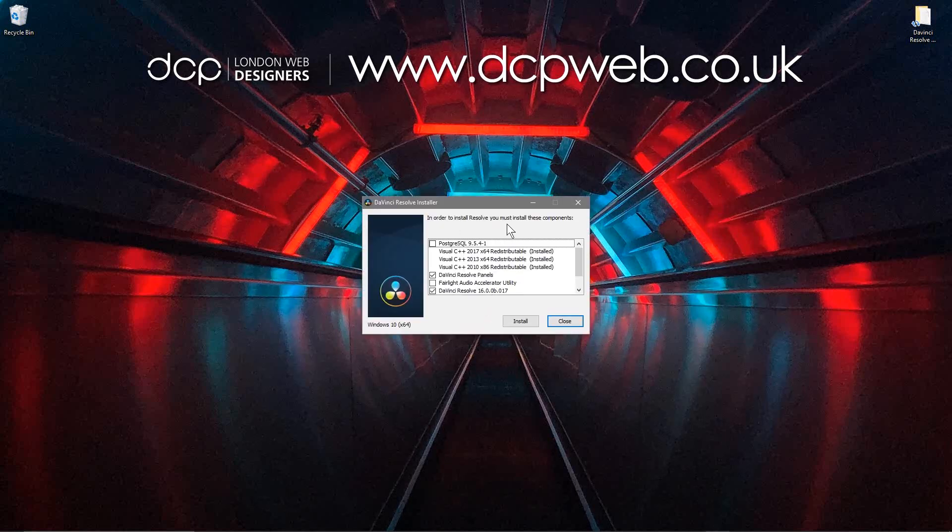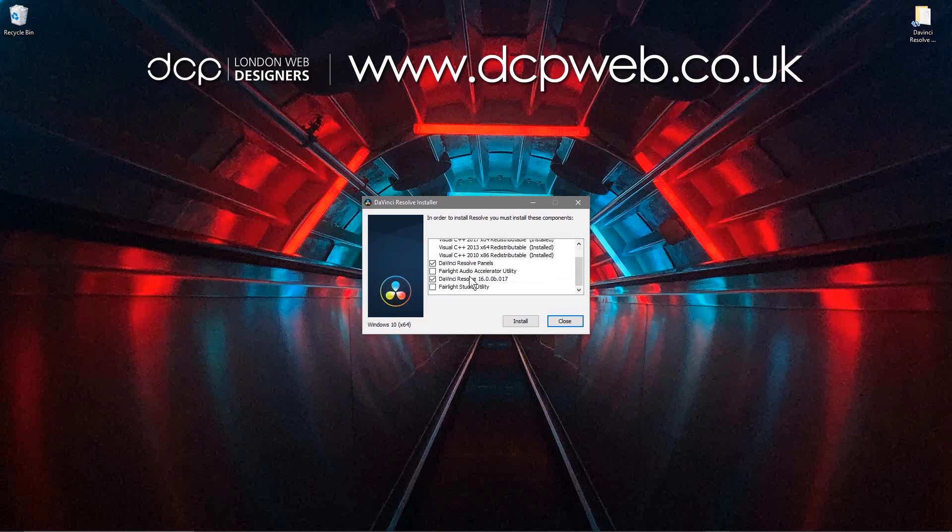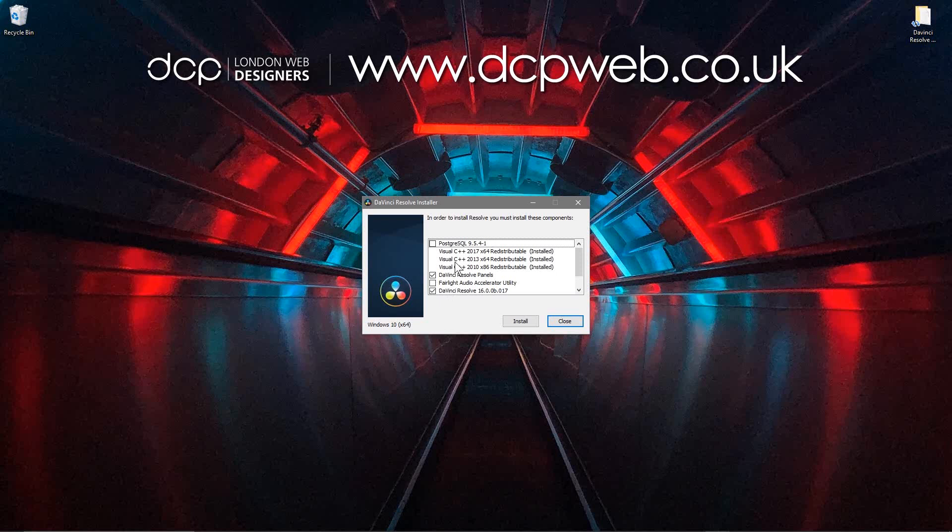Okay, in order to install DaVinci Resolve, we must install these components. So as default, DaVinci Resolve is going to tick off the ones that we must install. So let's click install here.